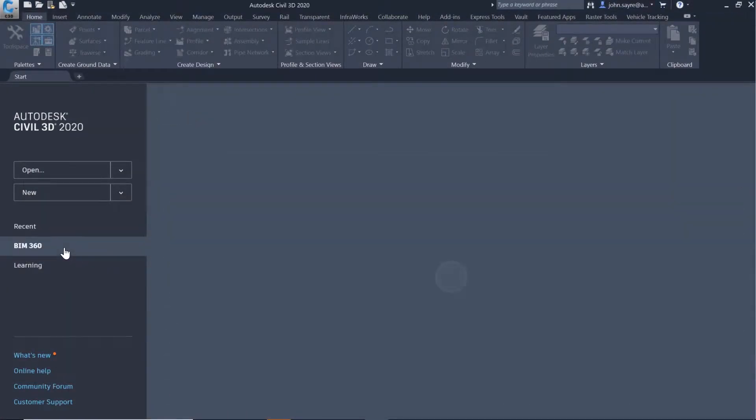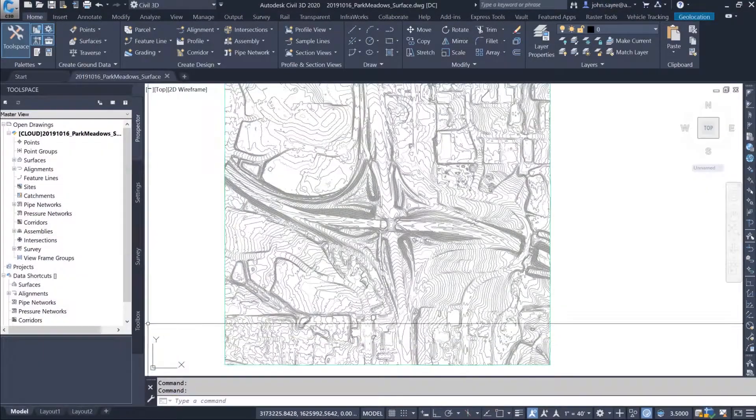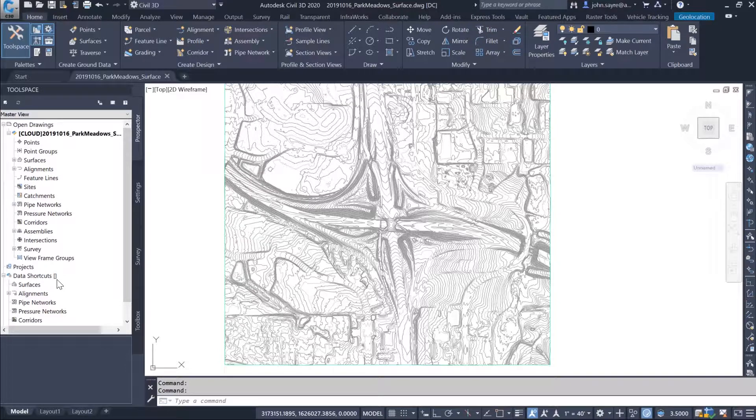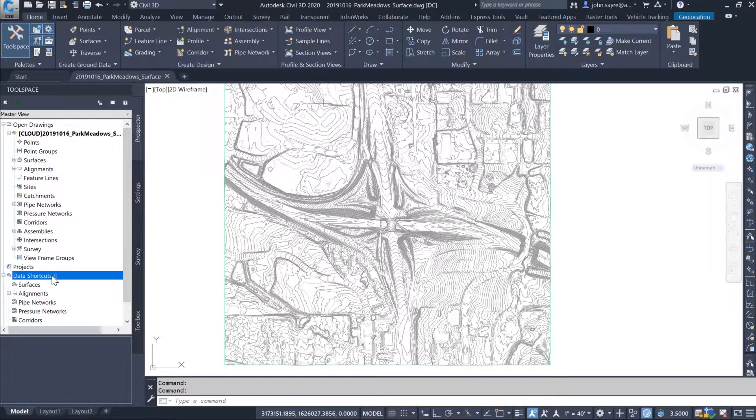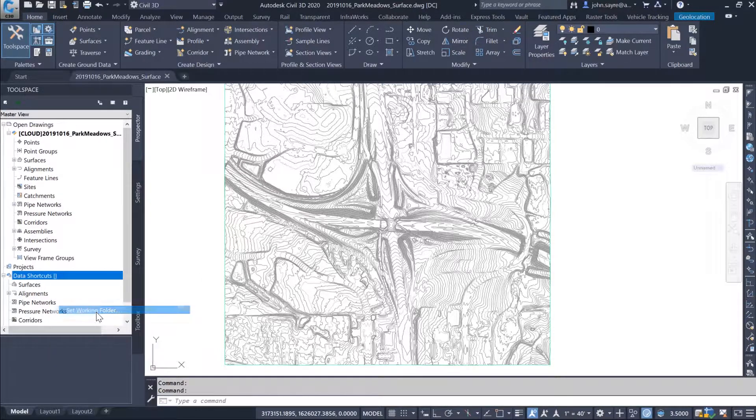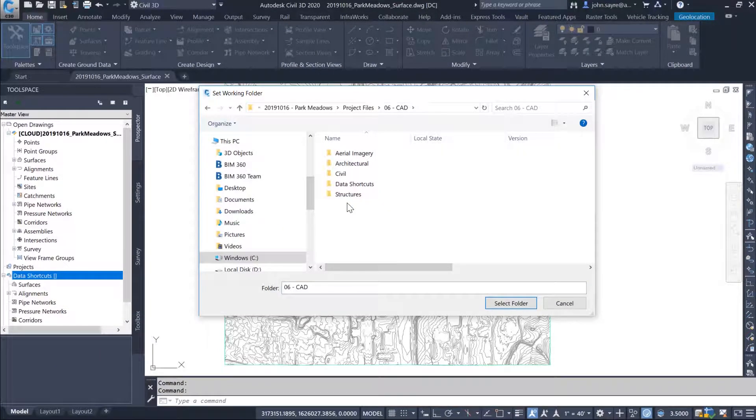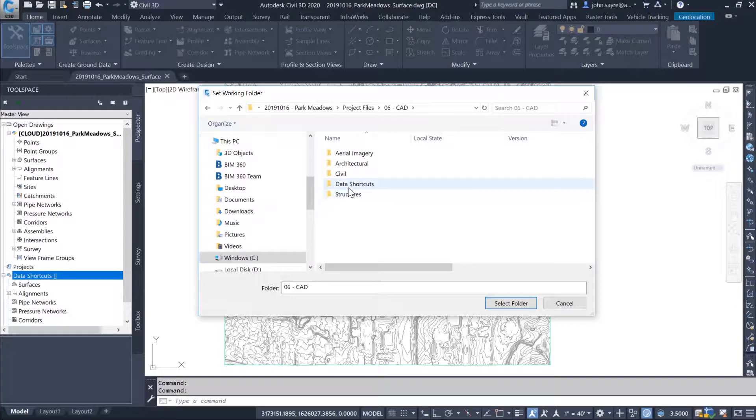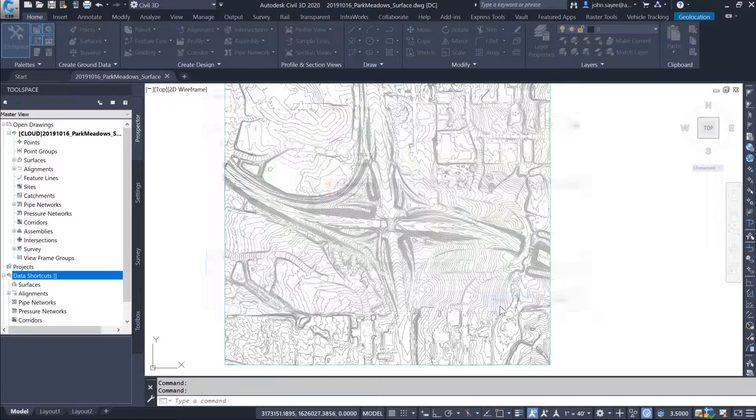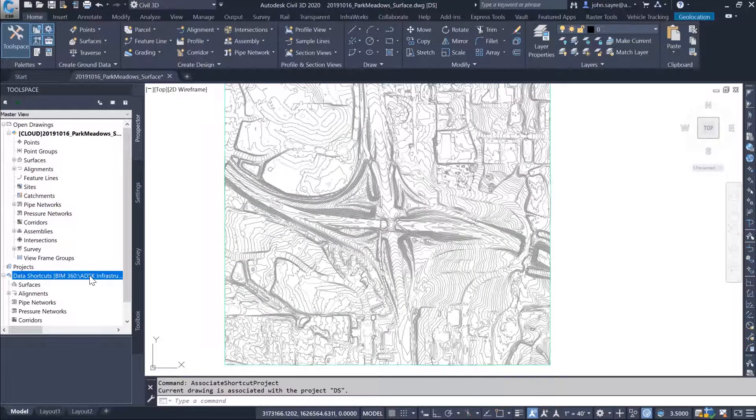Using BIM 360 Design with Civil 3D gives you the ability to create data shortcuts in the cloud versus in a local environment. This workflow is much the same process as creating de-refs on either your local machine or in a LAN environment.